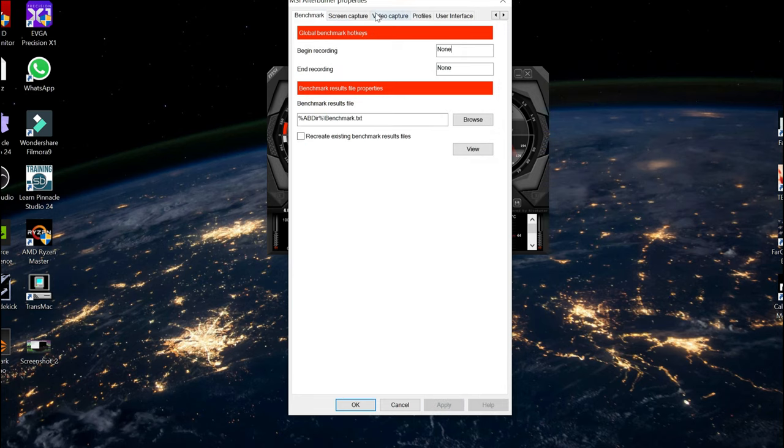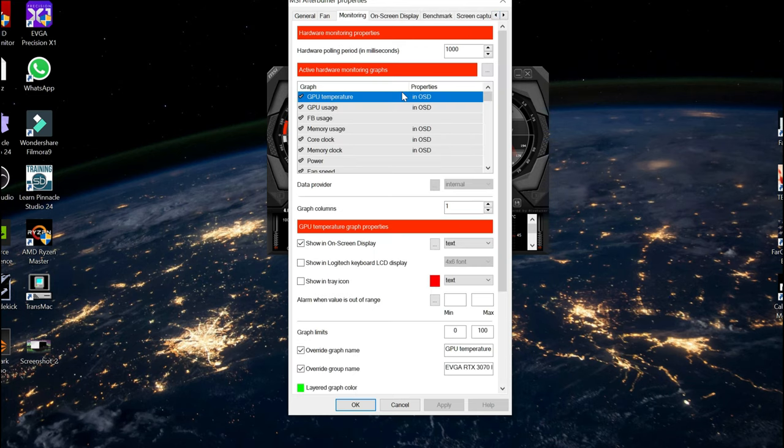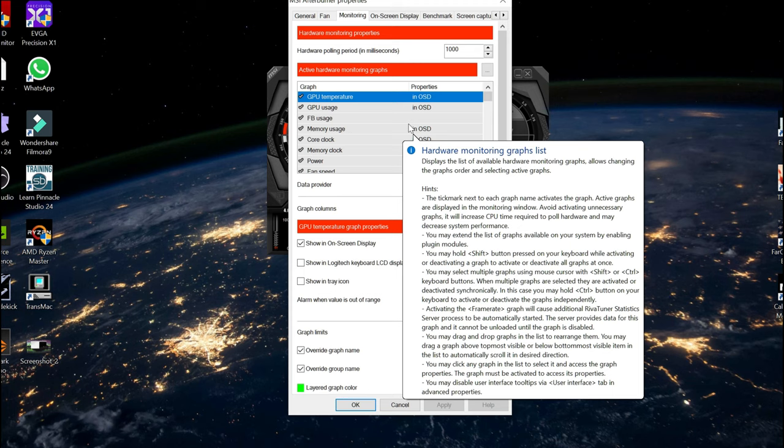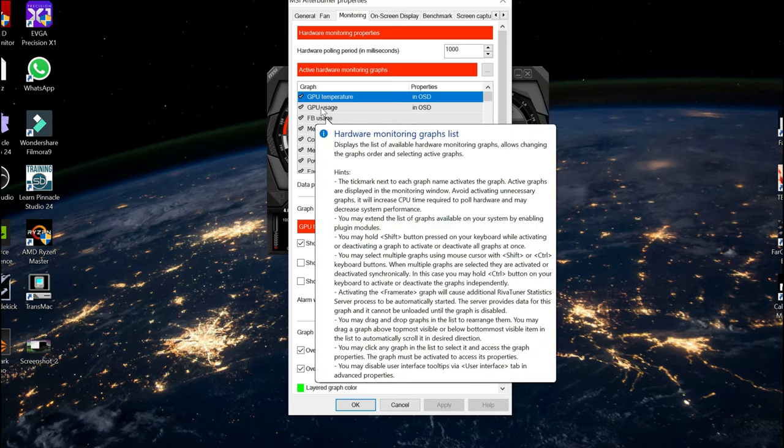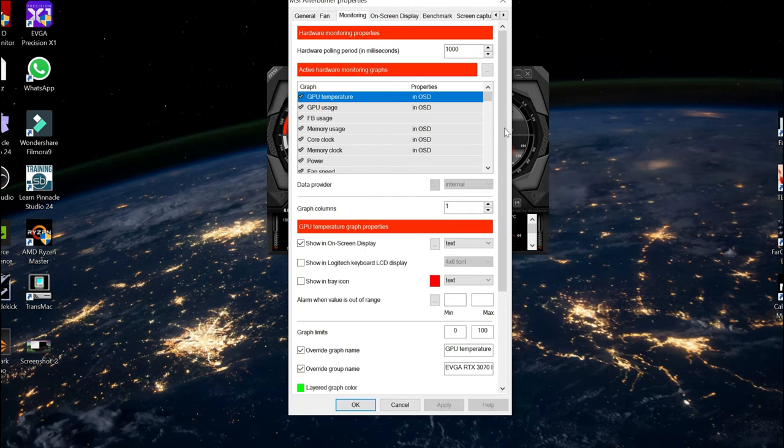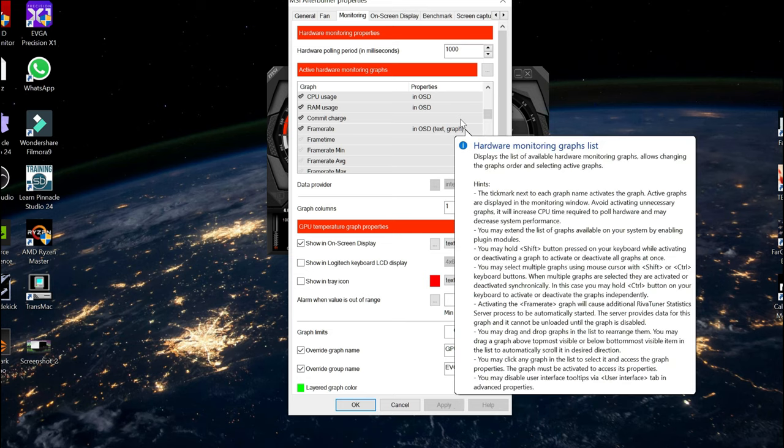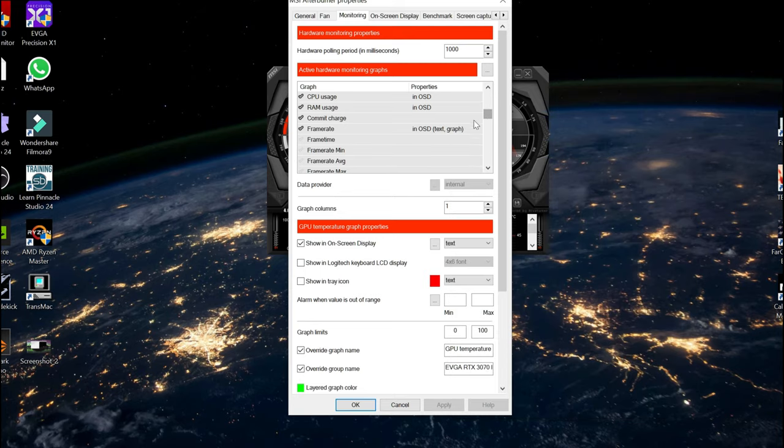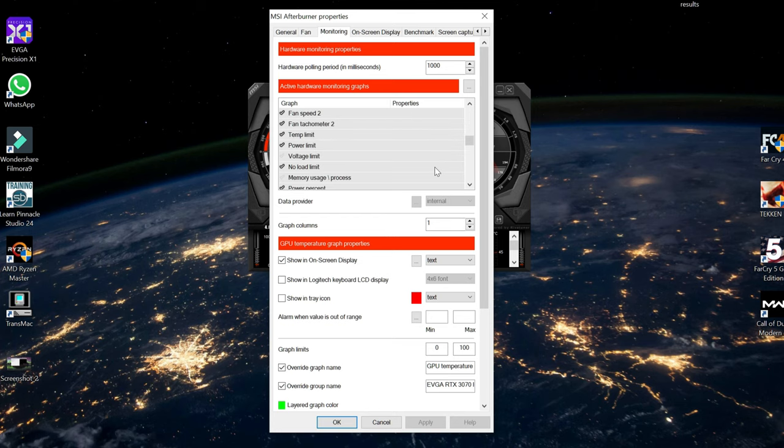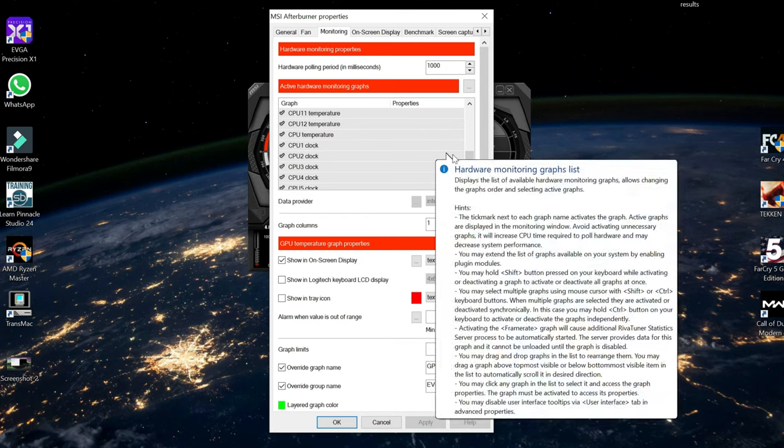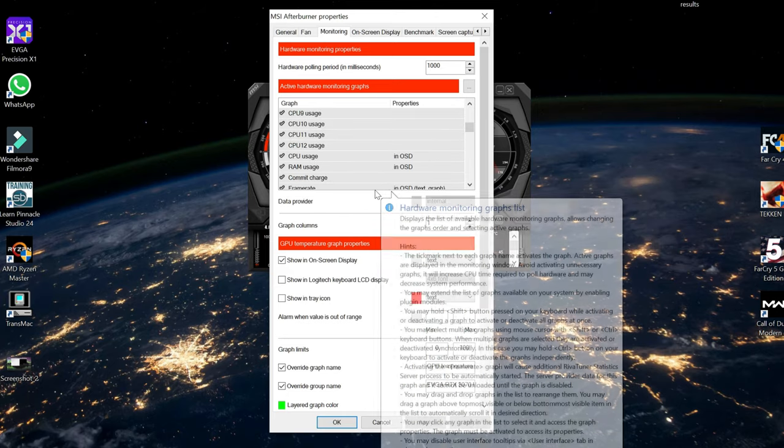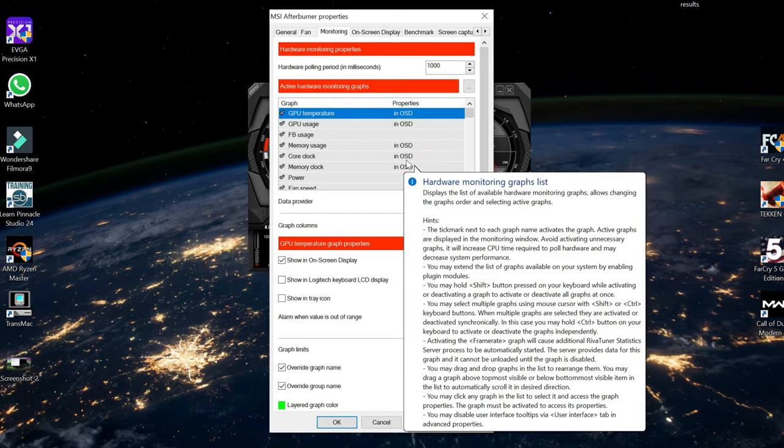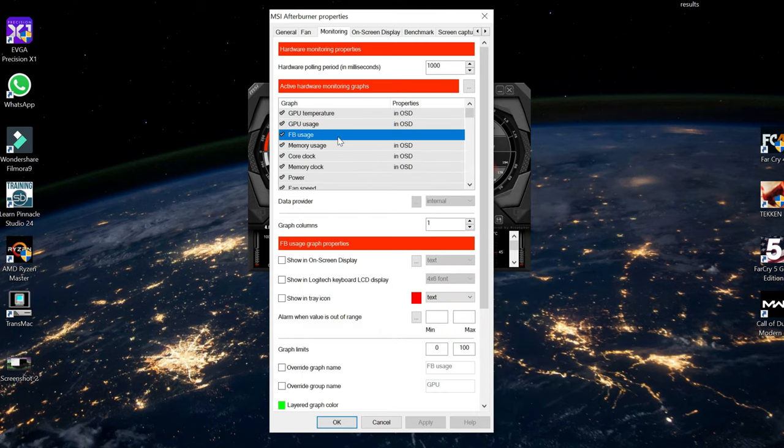At the top you'll see a bunch of tabs. So if you click on the tab that says Monitoring, this tab here, this is going to show you everything that you are currently monitoring in your on-screen display. Now the settings I have enabled are GPU temperature, GPU usage, memory usage, core clock, memory core clock, and then moving down, CPU usage, RAM usage, and my frame rate is set to on-screen display, which is text and graph. I find it looks pretty cool and informative that way. And then moving down, I also have CPU 1 temp and then that's about it.